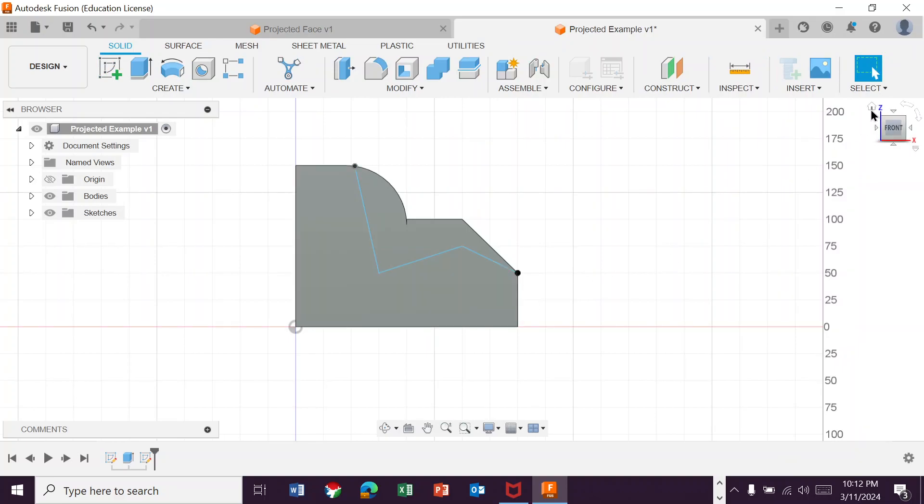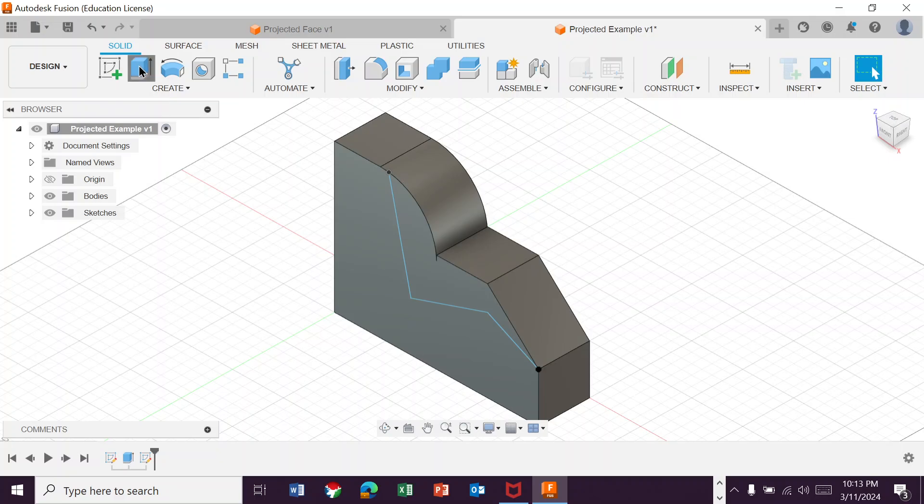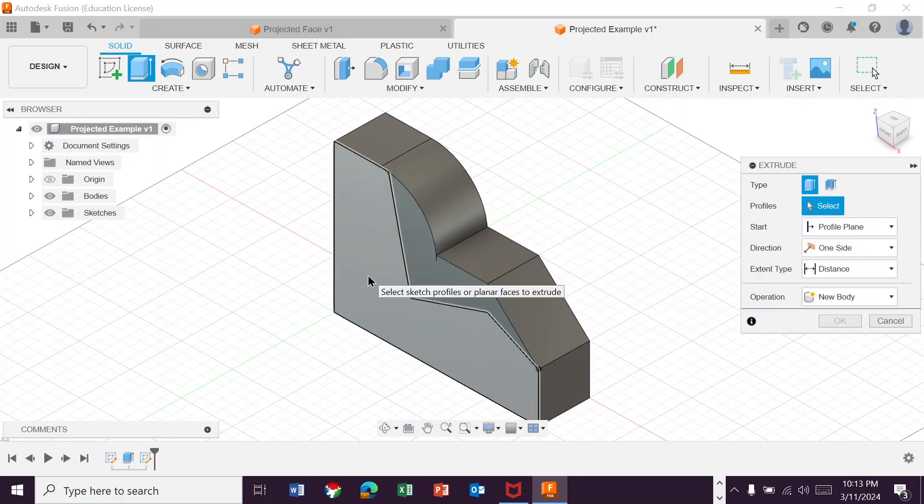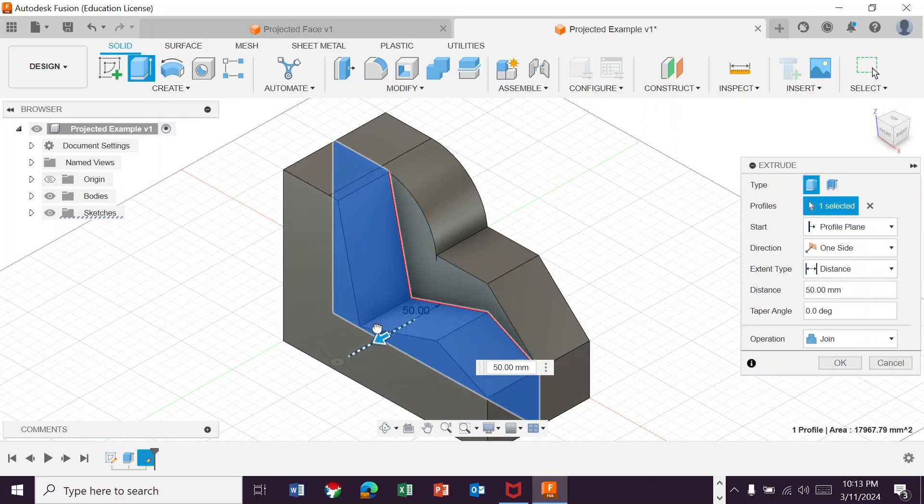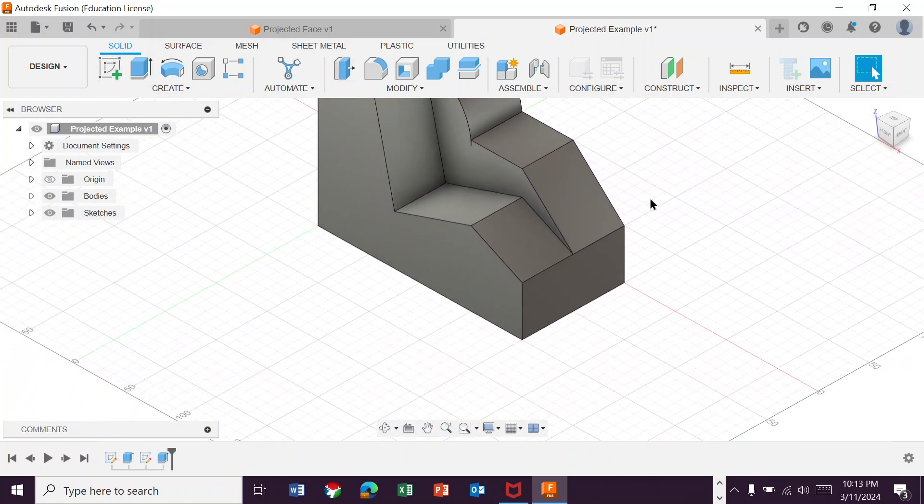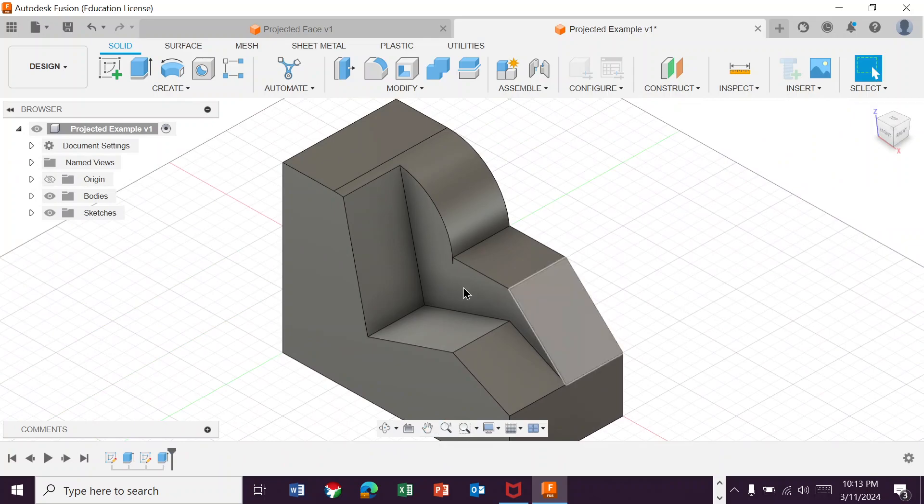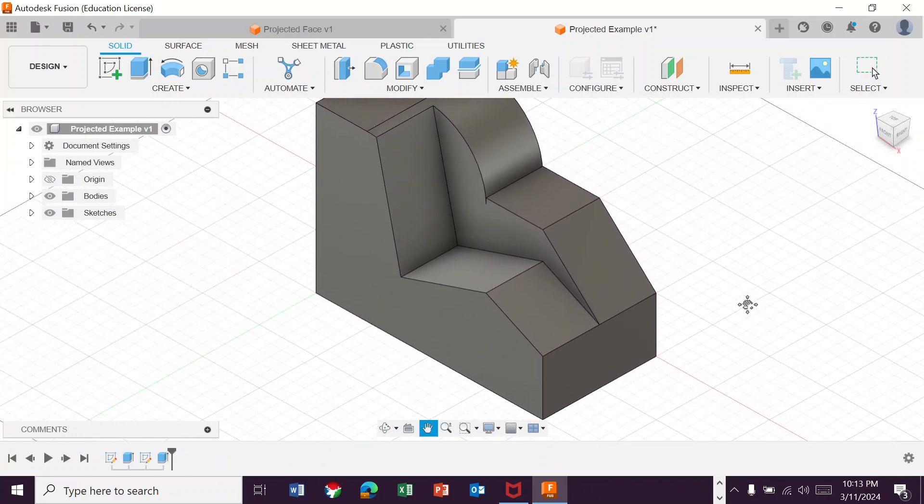Then I extrude this out. But now I want to create that kind of saddle here where the other side looks exactly the same. So how do I pull that off?